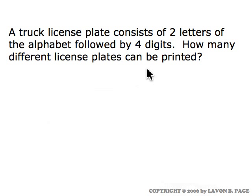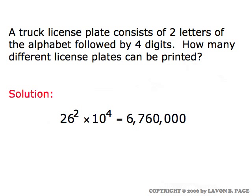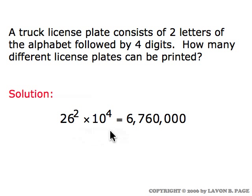A truck license plate has two letters followed by four digits. How many different license plates can be printed? Each of the two letters can be chosen in twenty-six ways, and each of the four digits in ten ways, so that's twenty-six times twenty-six times ten times ten times ten times ten — six million seven hundred and sixty thousand possible ways to make a truck license plate fitting this pattern.